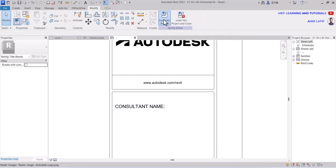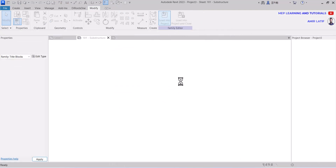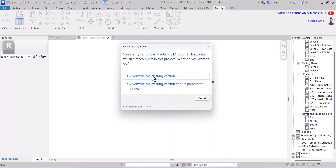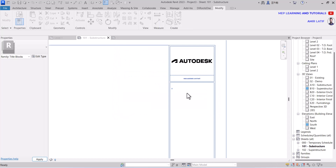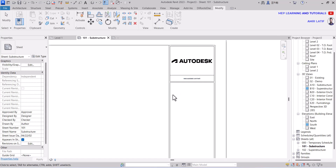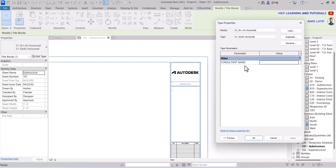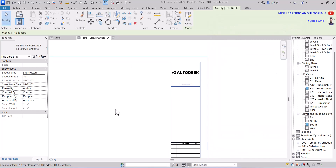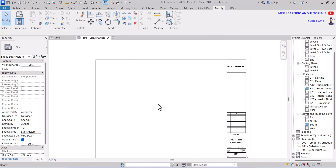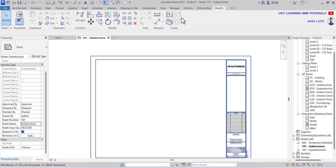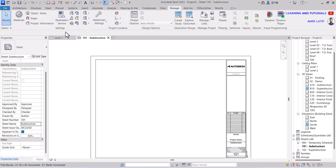Load this sheet to the project again and overwrite the existing version. Now we have the parameter in edit type. Go to the manage tab and add the consultant name parameter to the sheet properties.